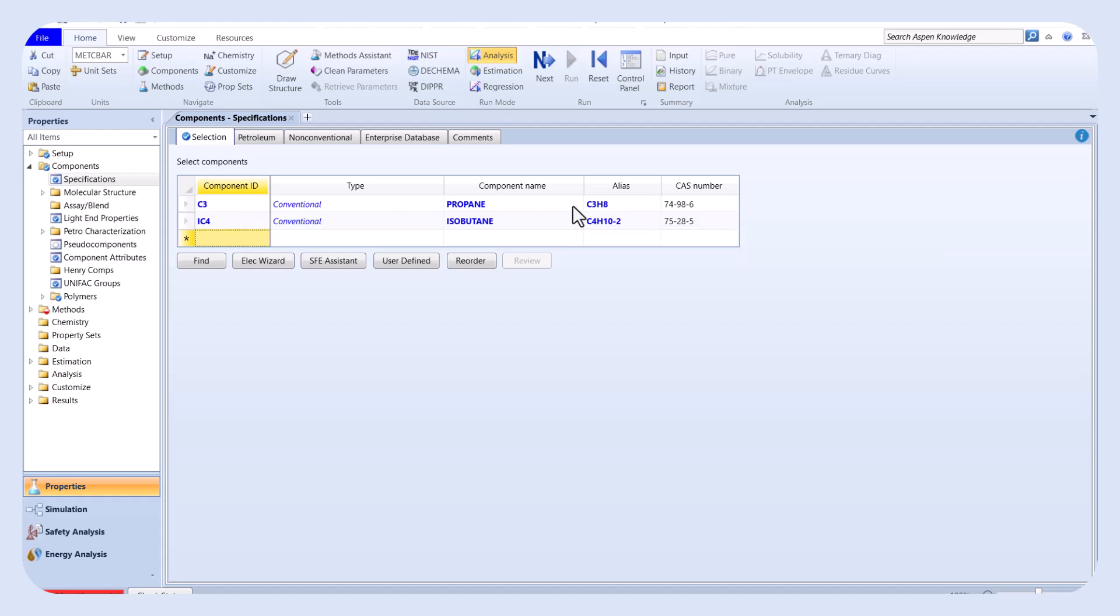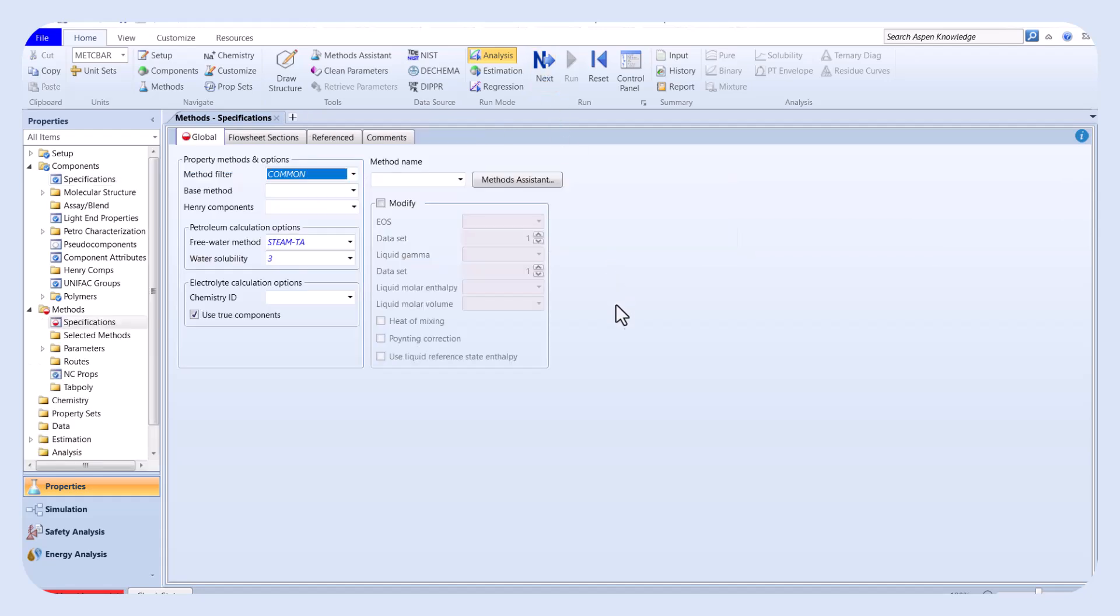The second step is selecting a suitable thermodynamic model for this system. Since this is a hydrocarbon system, we select the Peng-Robinson model.